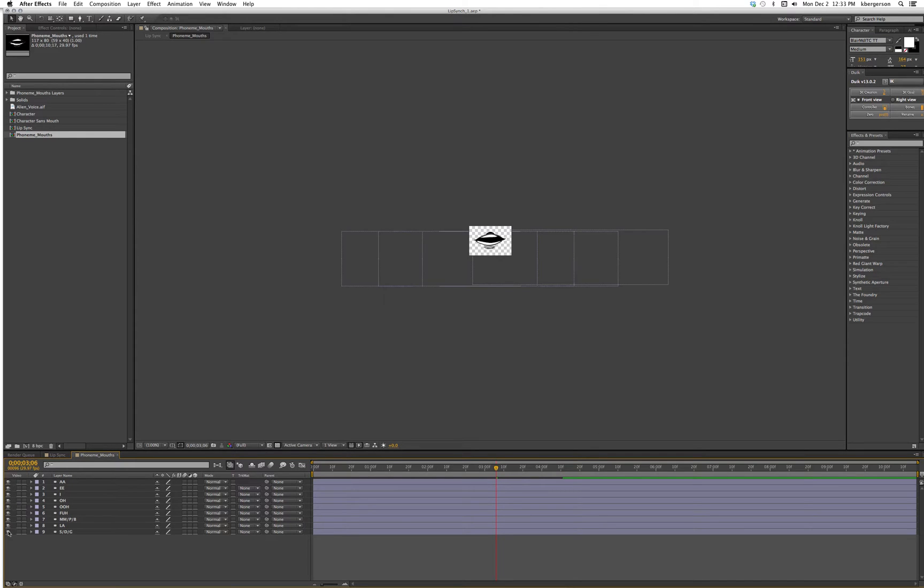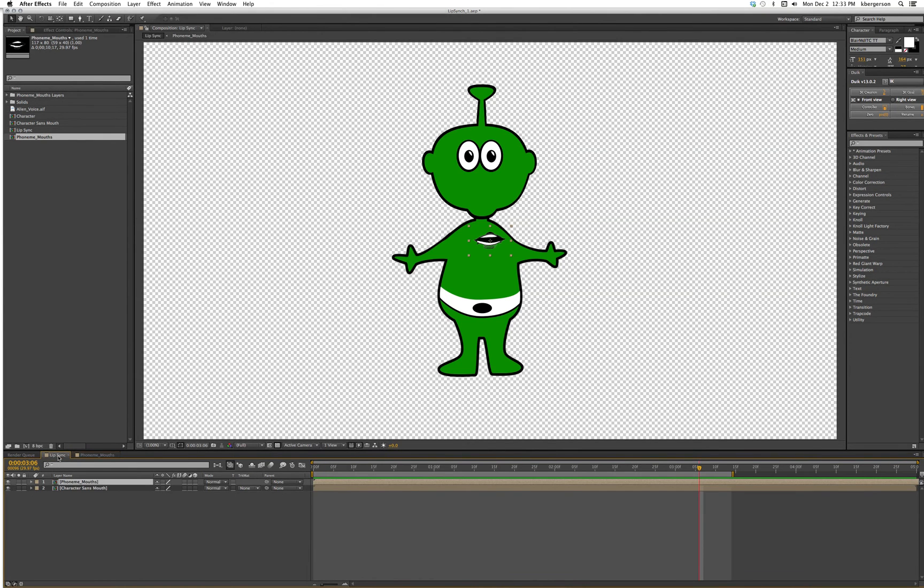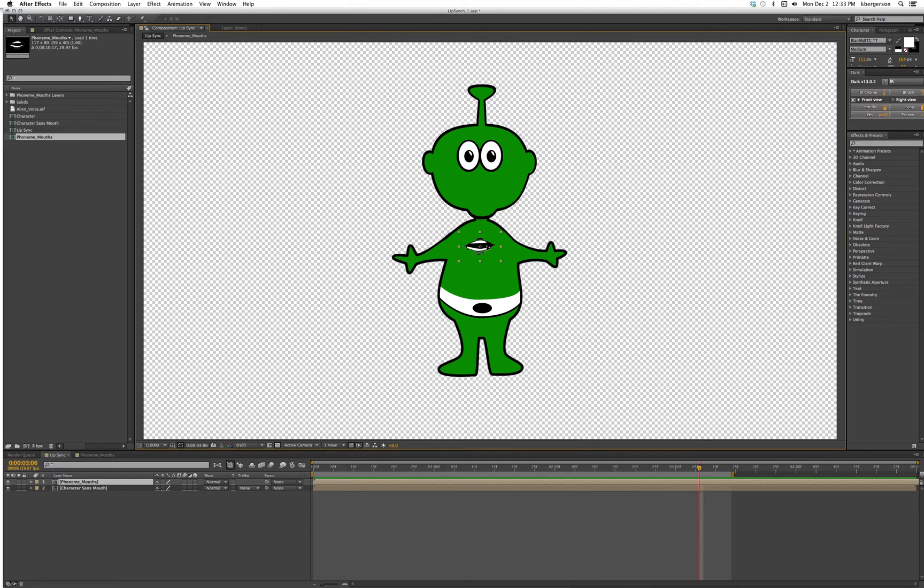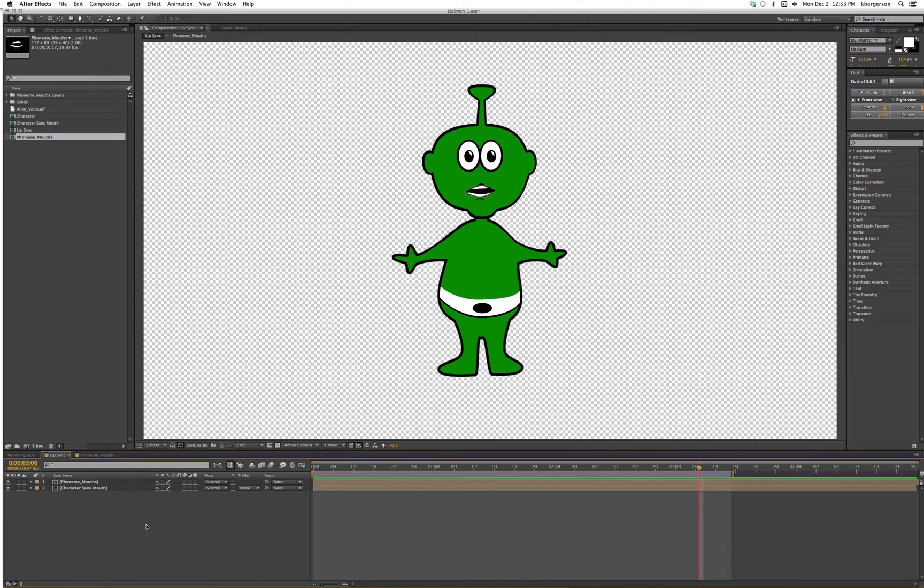So I'll turn these all on again to make our lives easy. Going back to lip sync we will then position the mouth where the mouth goes. Even though on an alien it could go here, I'm going to be a little more orthodox about it.